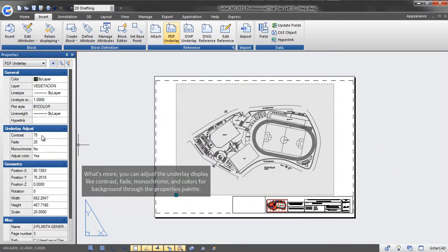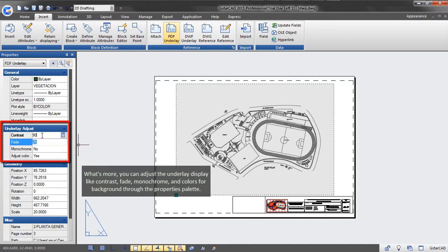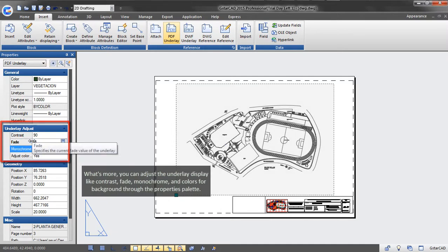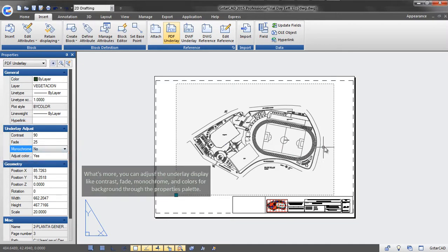What's more, you can adjust the underlay display by contrast, fade, monochrome, and colors background through the properties palette.